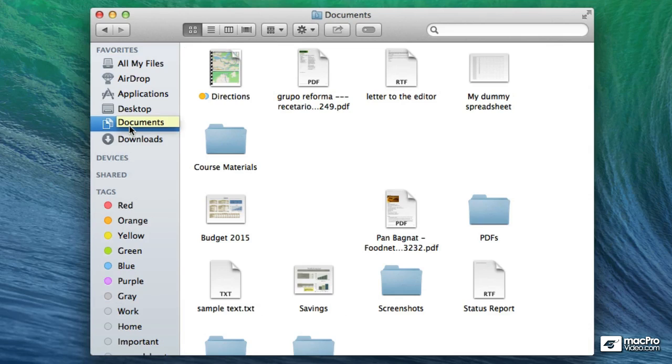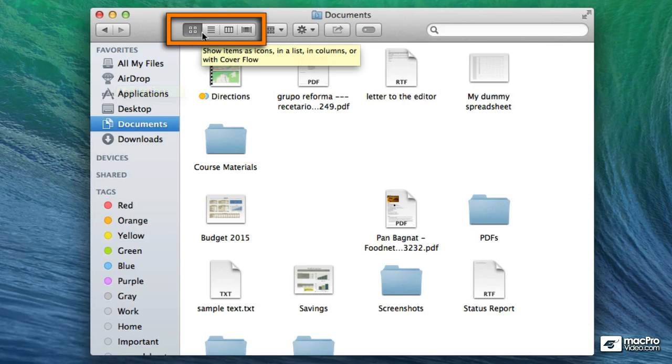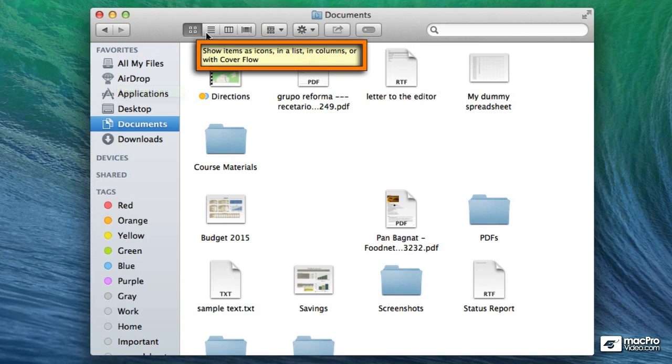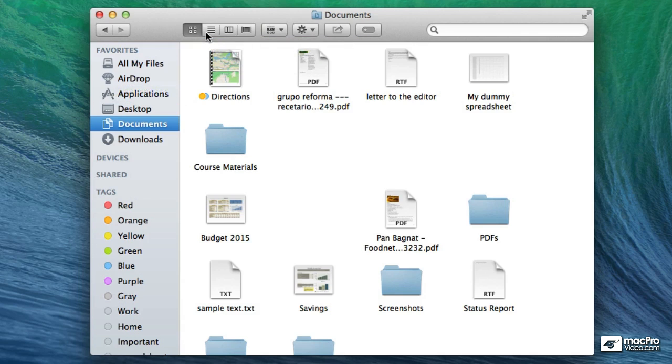So now that I'm in the documents folder I'm going to go to the group of buttons at the very top. And as you can see here if I roll over and leave my mouse there for a few seconds we get to see a tooltip showing us some information of what these buttons do. And as you saw there, these buttons change the way the contents of the window appear.